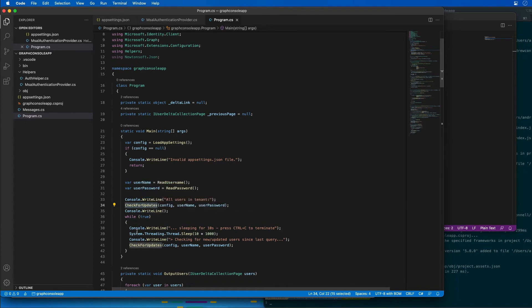We're going to issue the request once, then go to sleep for 10 seconds, and then do it again and again until our app is closed. The first request will result in the application obtaining the delta link that is used in future requests to include only the new and changed users. Each time users are requested, the delta link is going to be refreshed.